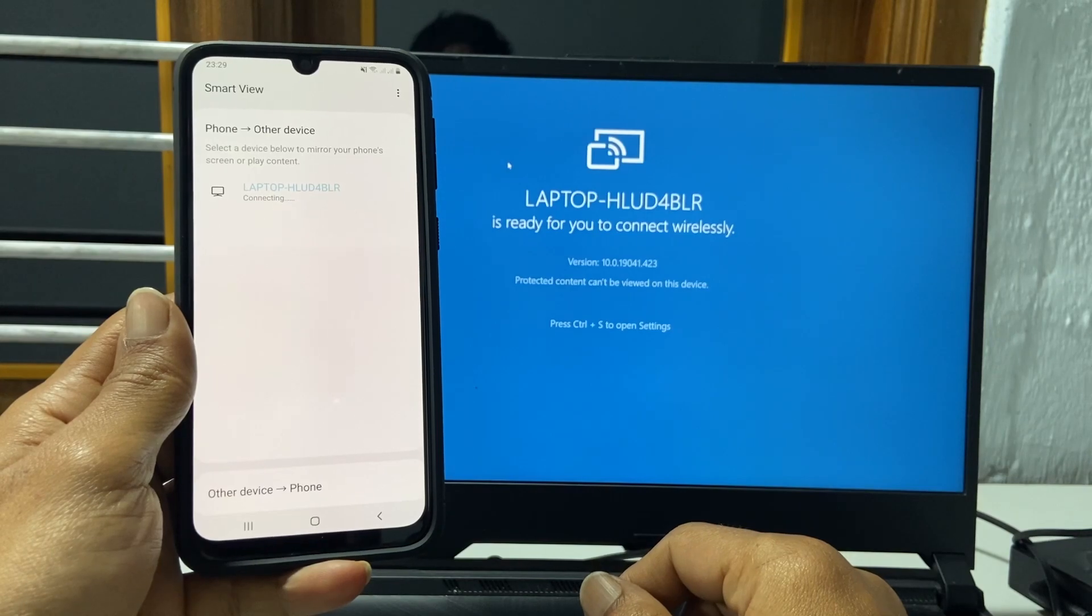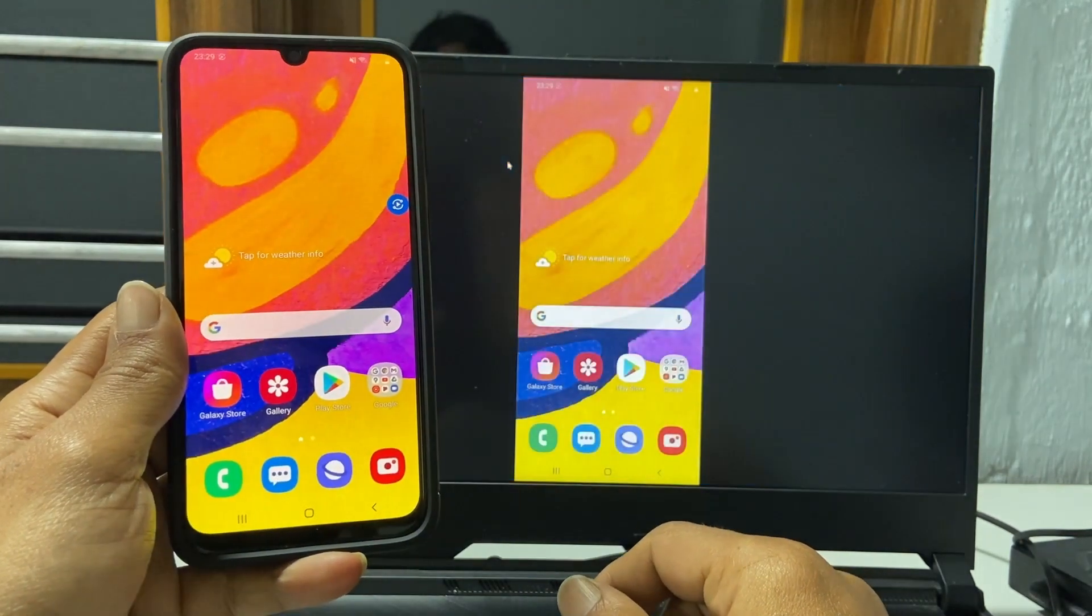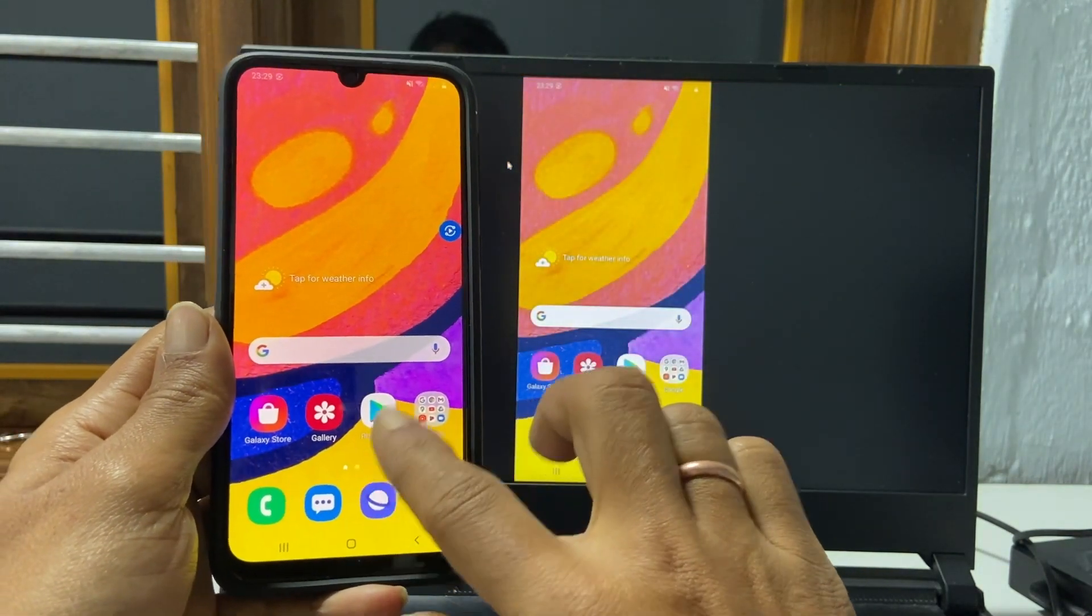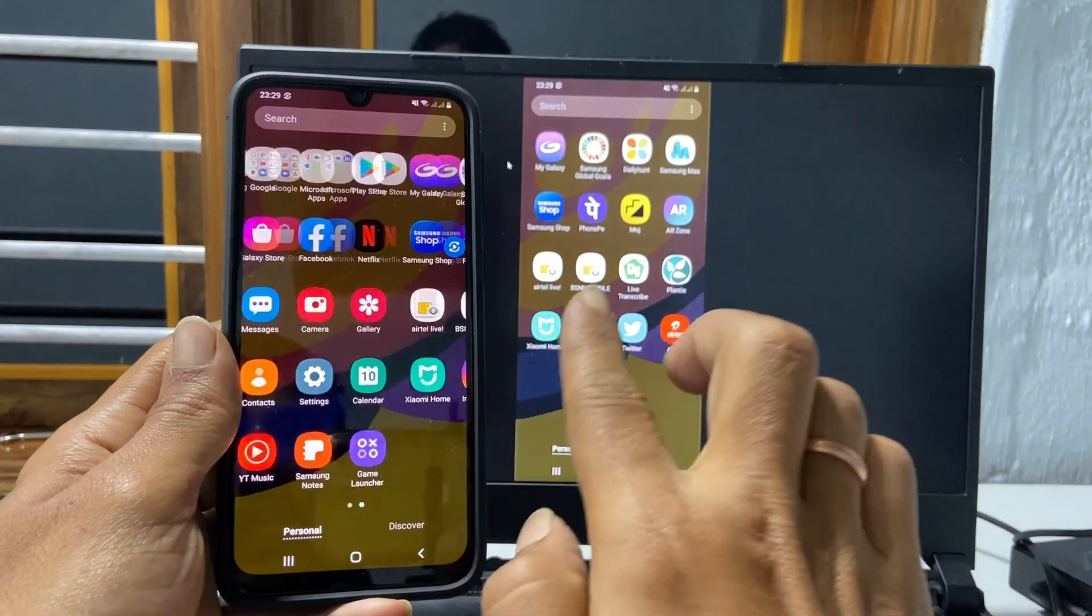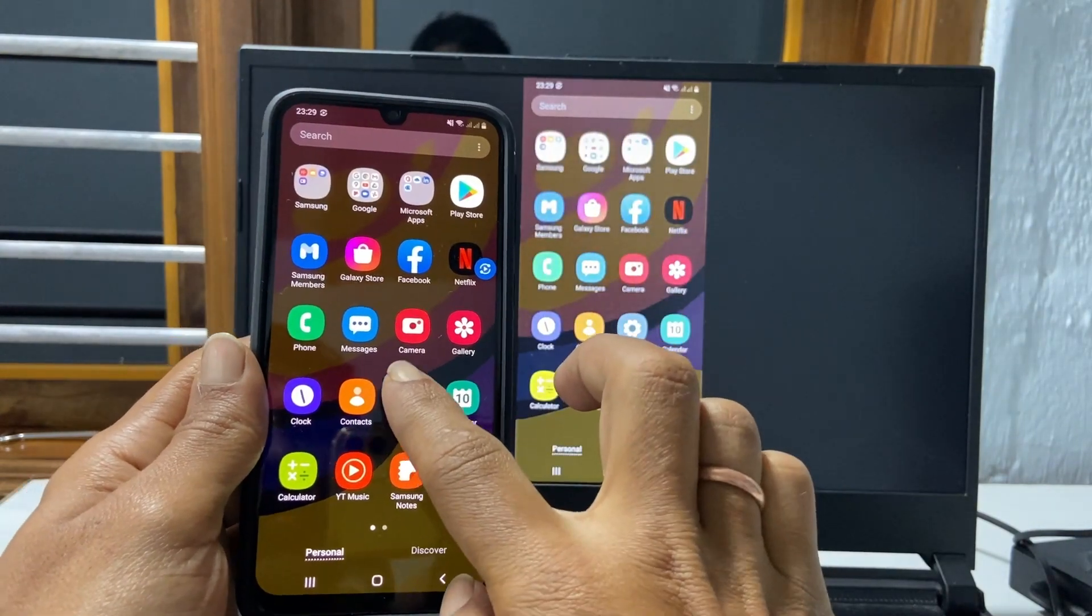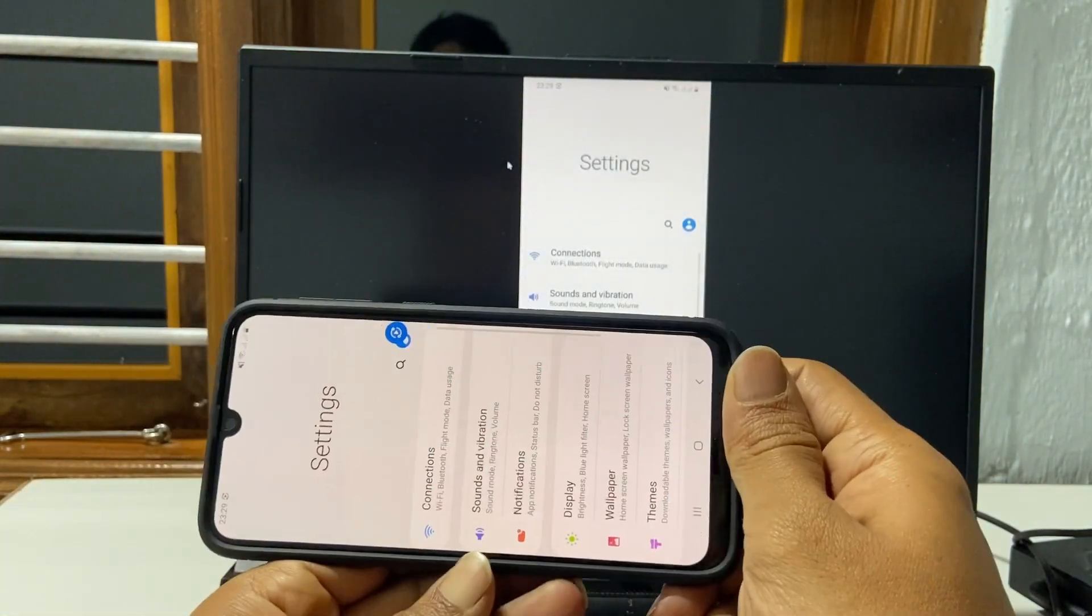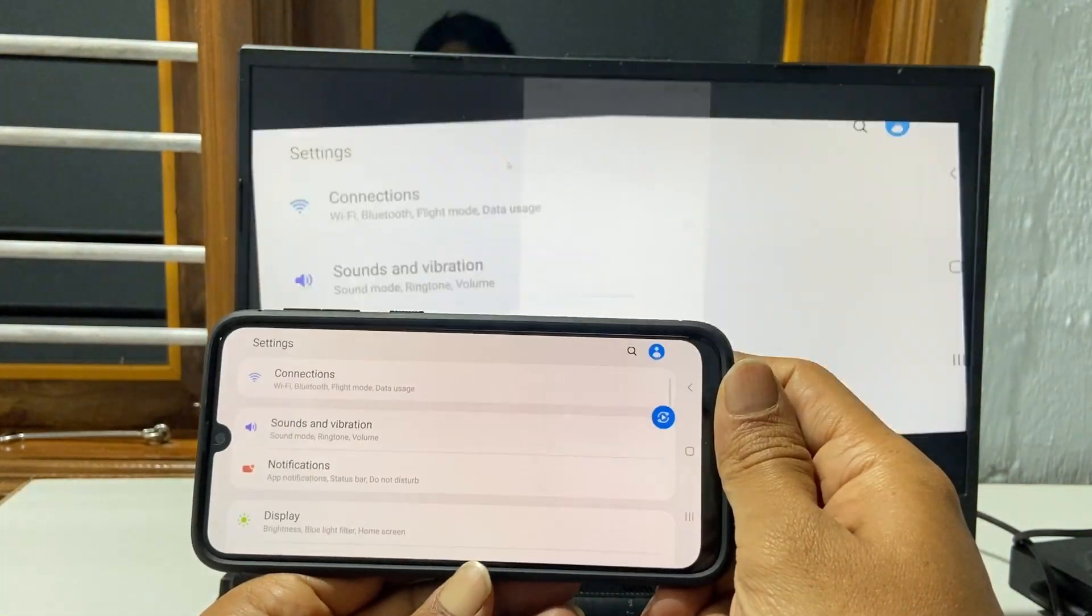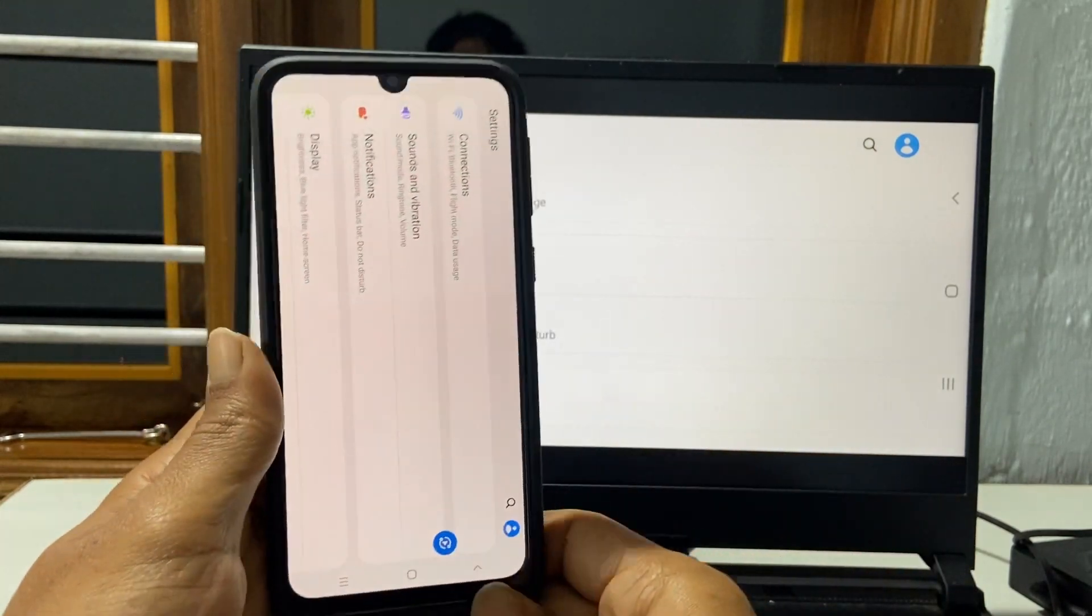Your phone screen will be mirrored on your laptop. As you change the orientation of the phone, on the laptop also direction will change.